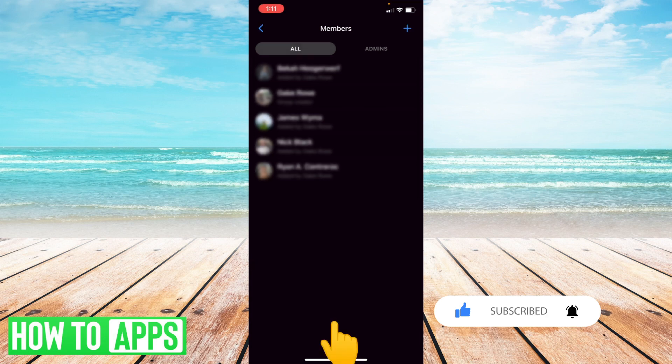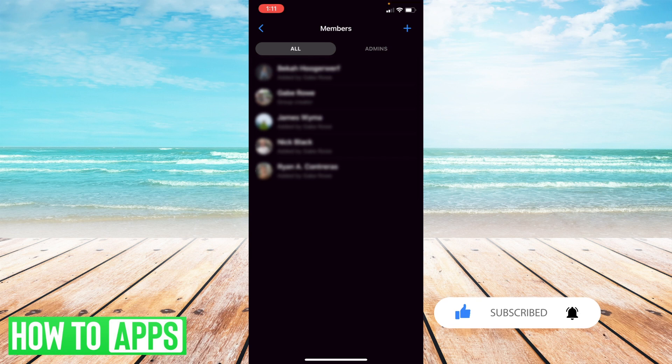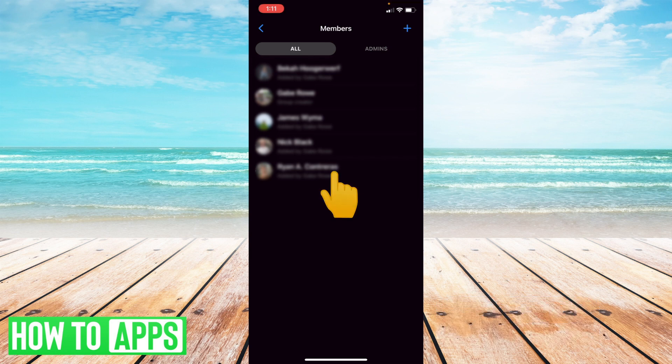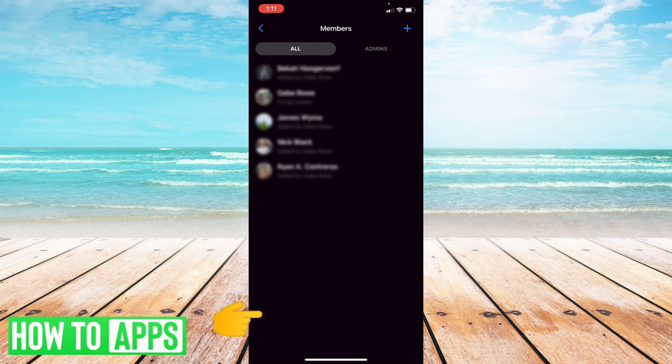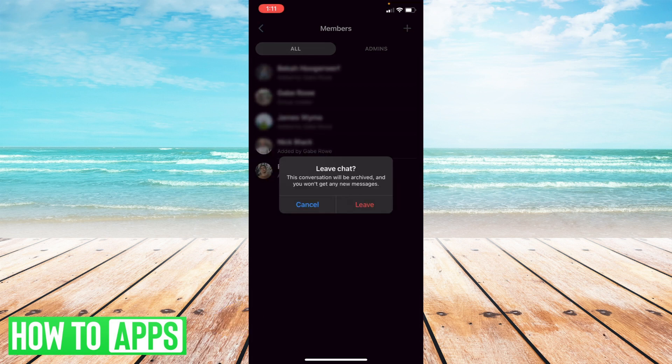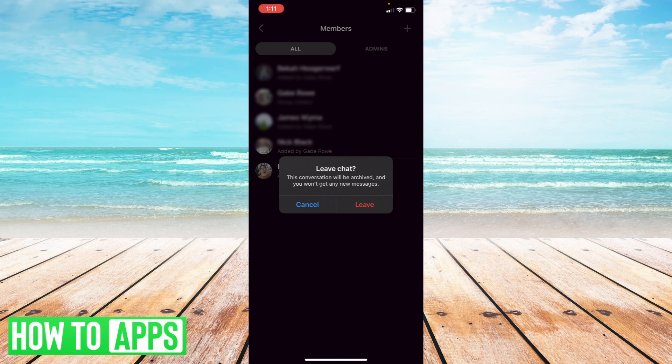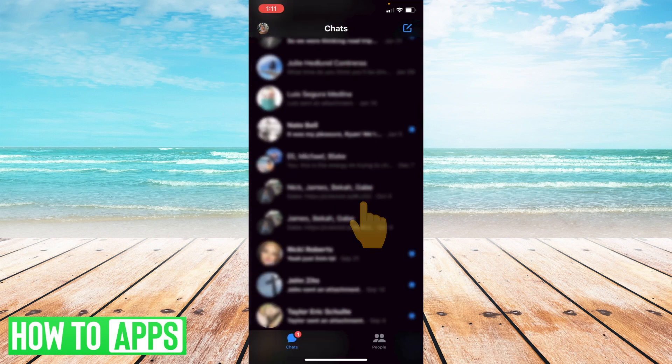Now, once you've done that for all the group members, being an admin, what you're going to want to do is go to your own name, select your name, and then select leave group. And then select leave chat.